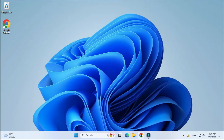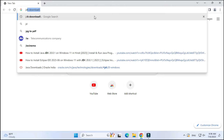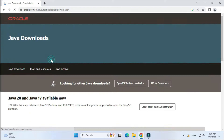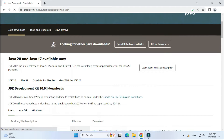Let me go to the browser and show you how to install Java. You can open any of your favorite browsers and just type 'jdk download'. Here you can see the official website oracle.com. You have to click on the Java download link.